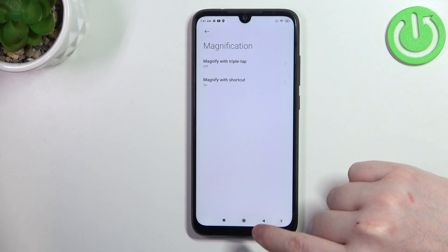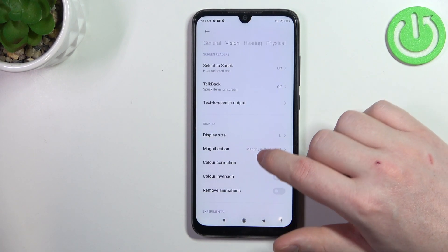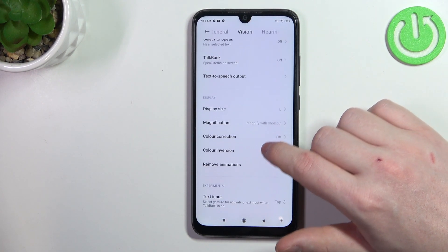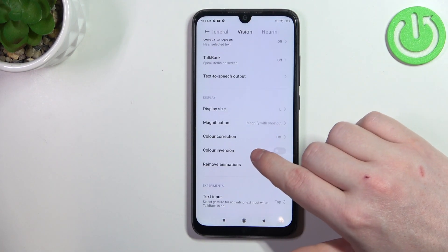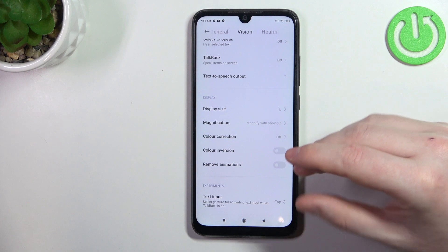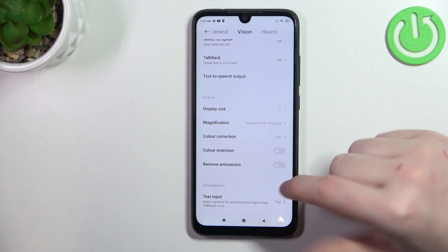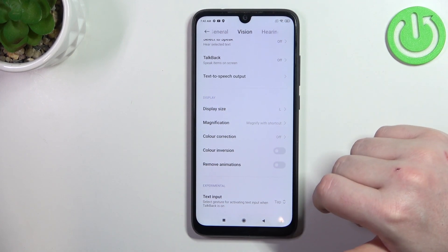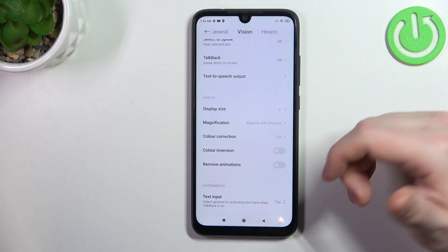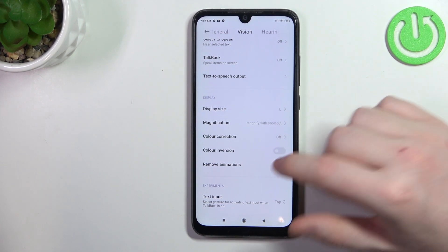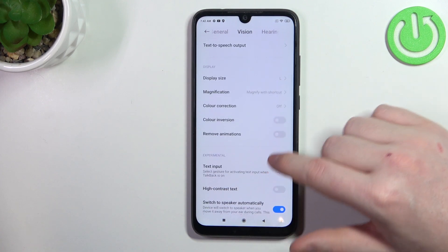Now let's go back and find color correction and color inversion. If you need one or both of those settings, you can activate them. If not, I would leave them off.